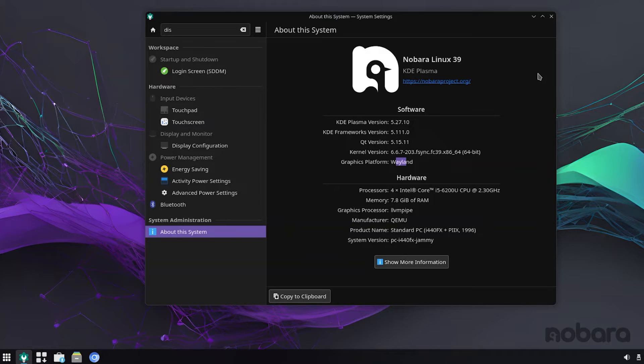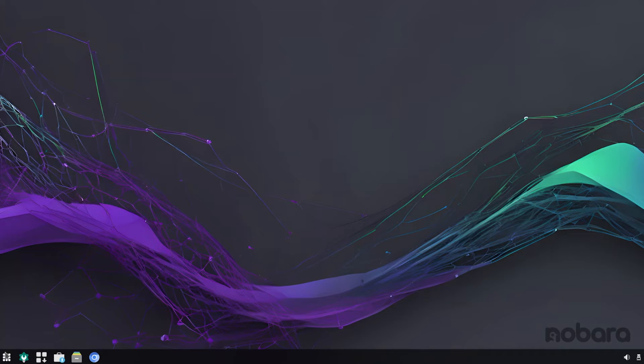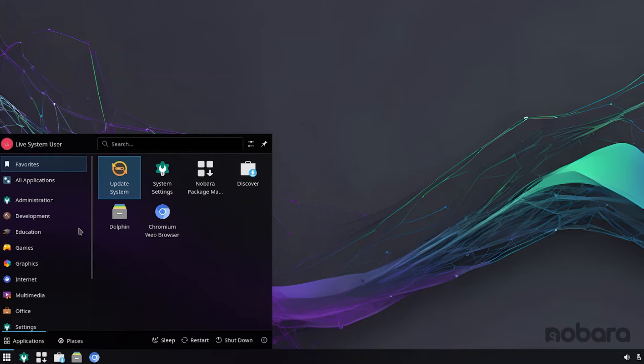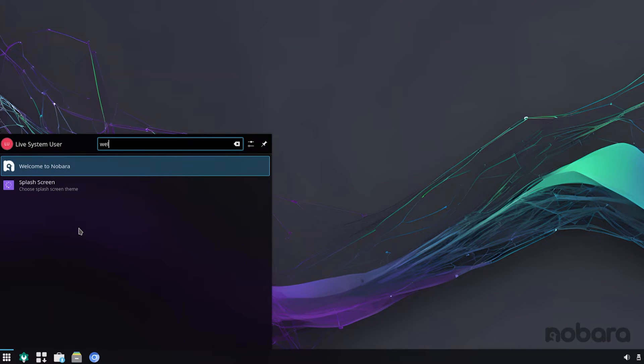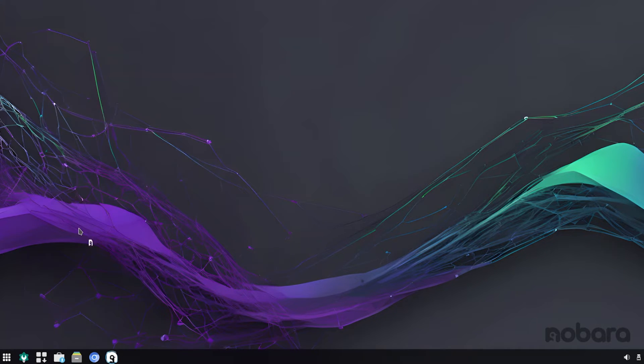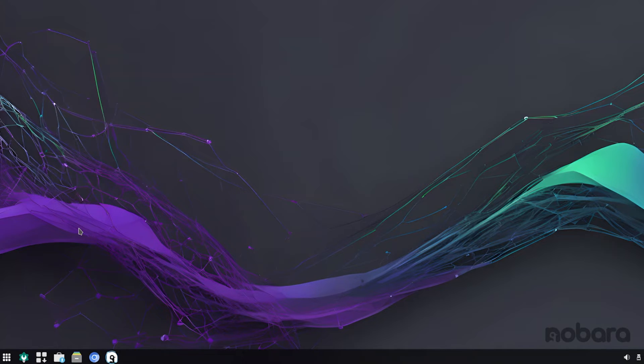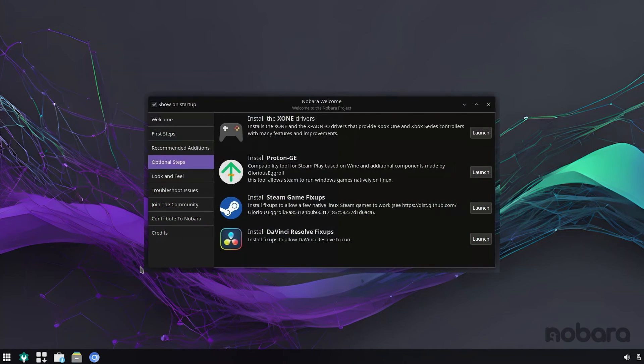You also get some improvements in the Welcome app. Let's see if I can open the Welcome app, because it crashed on me the last time. Not really sure what's going on, but if you install this in bare metal, I'm pretty sure this is not going to be happening to you. Yeah, so it's not going to open, but I'll put a screenshot over here.